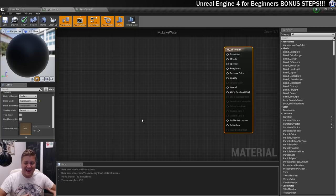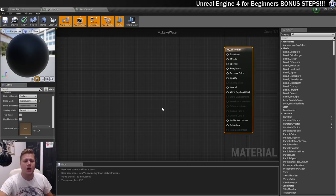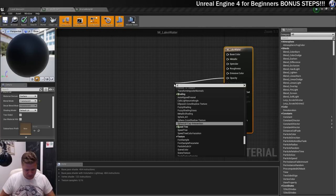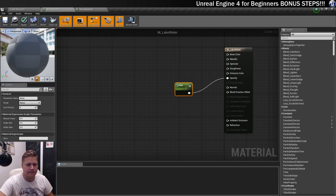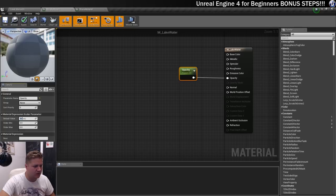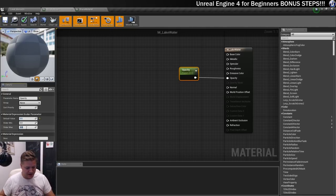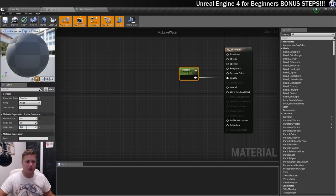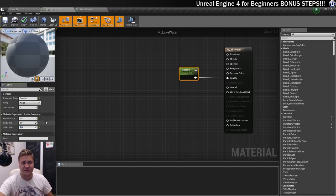I want to set this material up so that I can edit it within the editor, so a lot of these will be parameters I can use in an instance. I'm going to start with the opacity and just put a scalar parameter in. I'm going to call it 'Opacity' with a default value of 0.5, a minimum of 0, and a maximum of 1. It's either going to be fully opaque or fully transparent and I'll start somewhere in between, then tweak it once it's on the mesh. So that's the opacity taken care of.